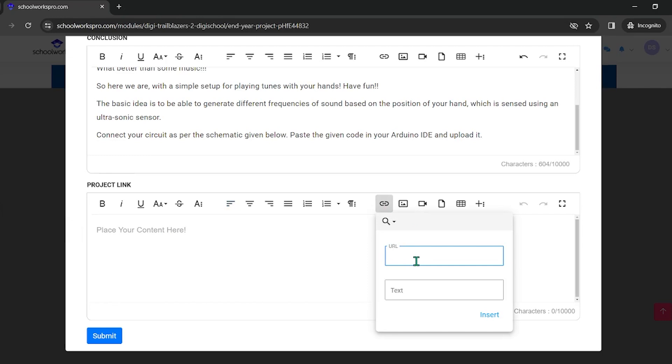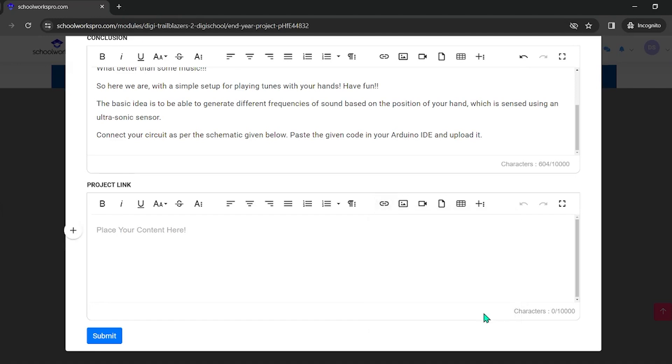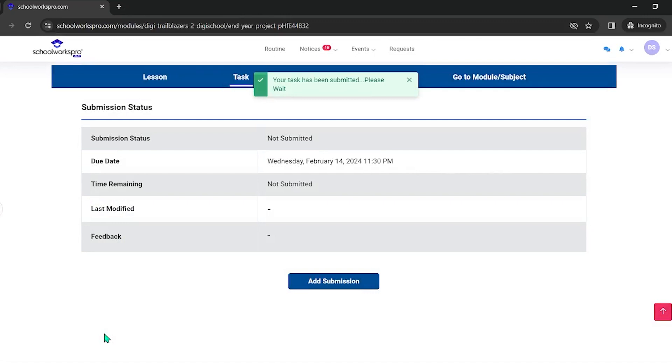You can upload, and the user will upload this. So in this video, I showed how to submit this project to SchoolWorks Pro.